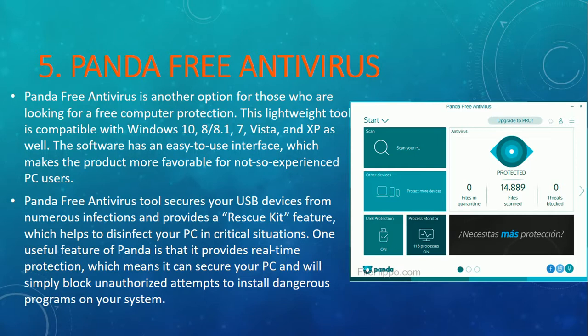Now if I talk about number 5, it's Panda free antivirus. This is the interface — you can see how it looks. The best part of Panda antivirus is it's available for all versions of Windows — Windows 8, 10, 8.1, 7, Vista, and XP — so you can use it on any computer. It also gives special protection by detecting malware and viruses coming from peripheral devices like USB drives.